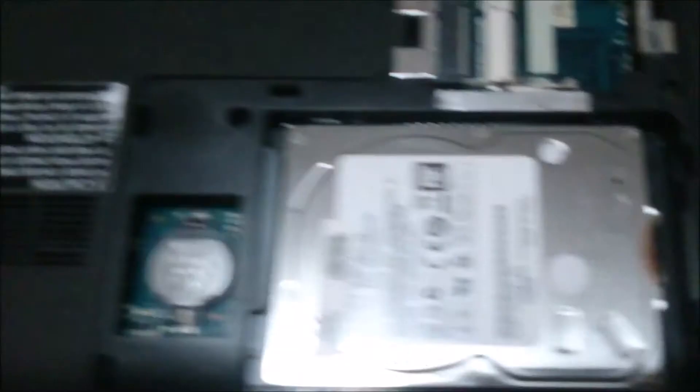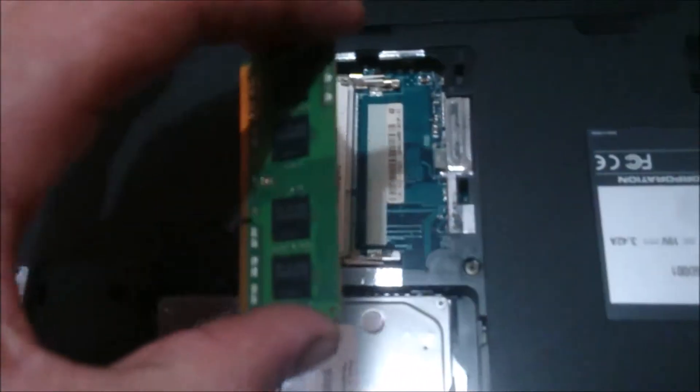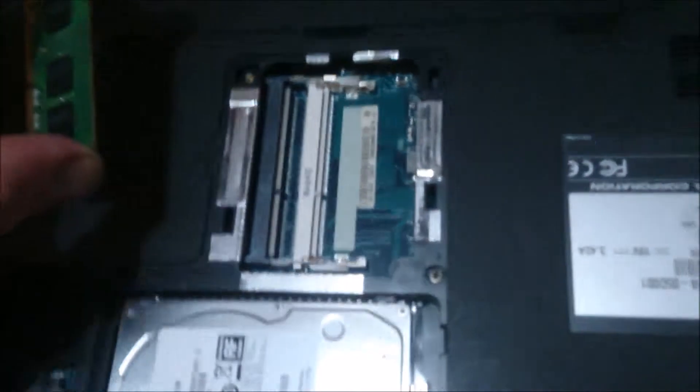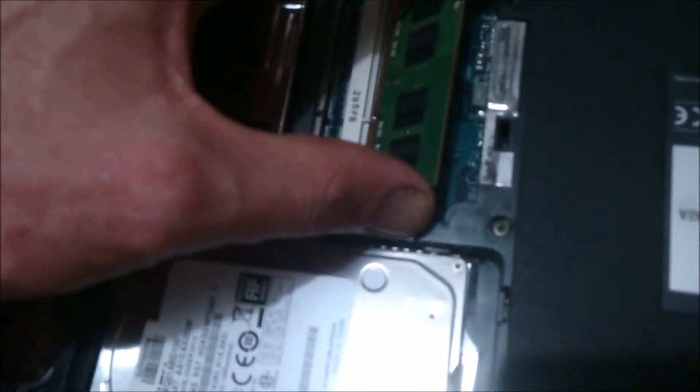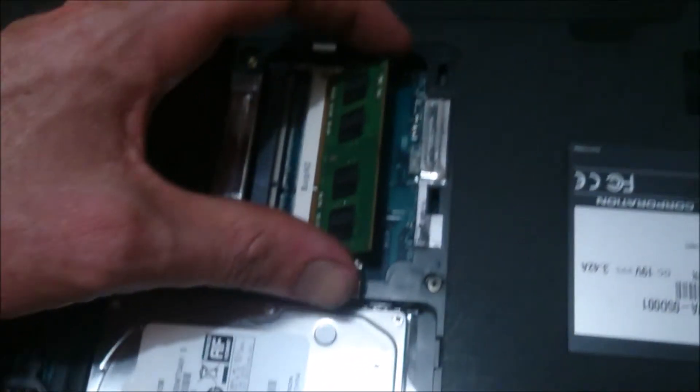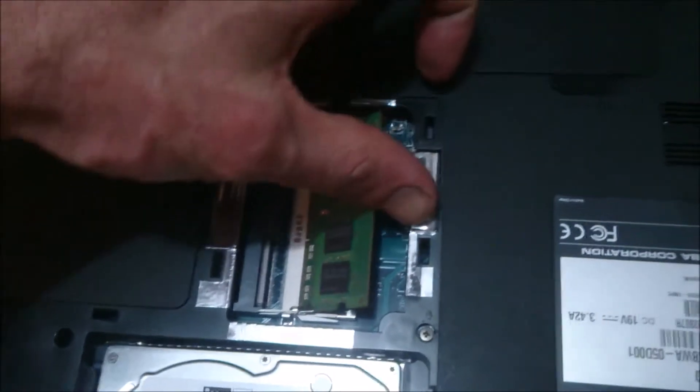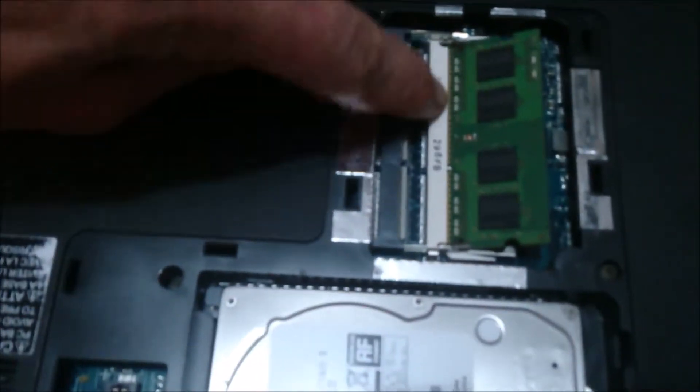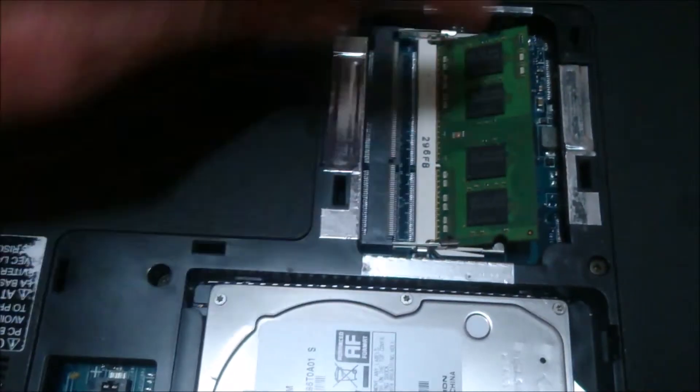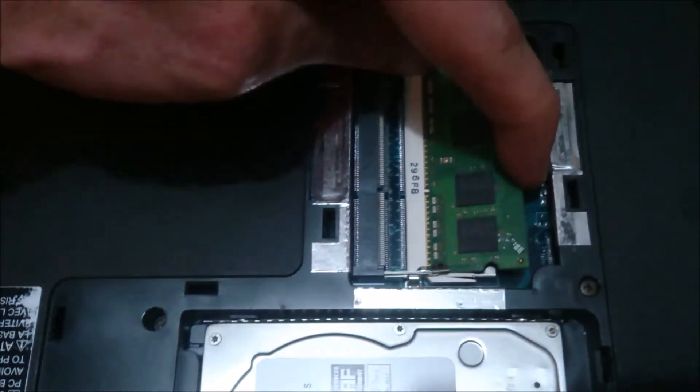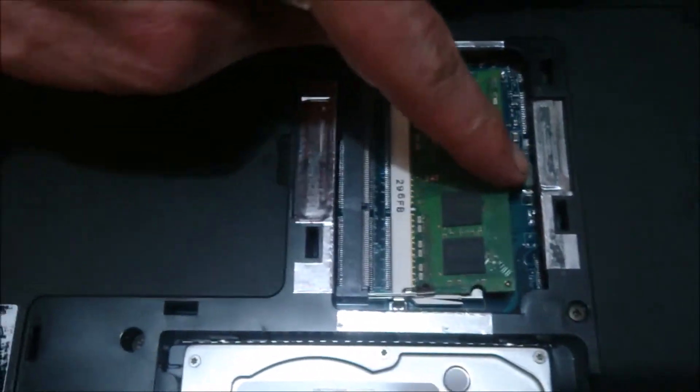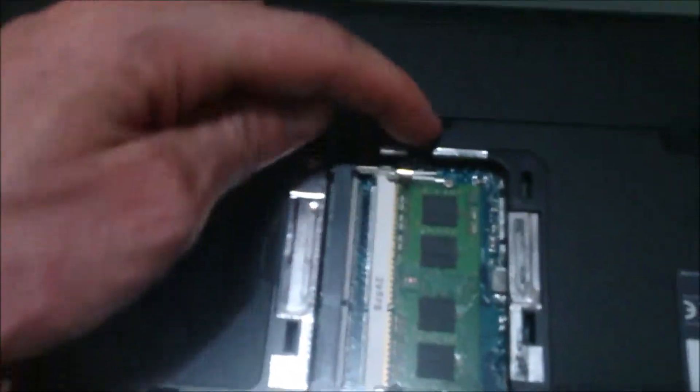I'm just going to go ahead and be careful with this. Just touch the sides and place it in on an angle like that, so it sort of sticks out by itself. Once the tiny bits of metal along here are nicely tucked in, you just go ahead and push it down and it should clip into place.